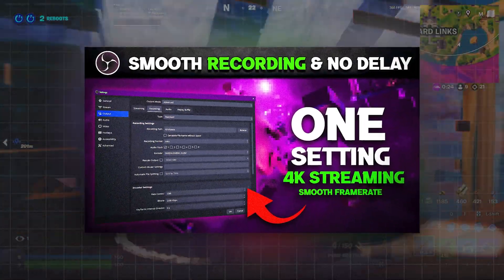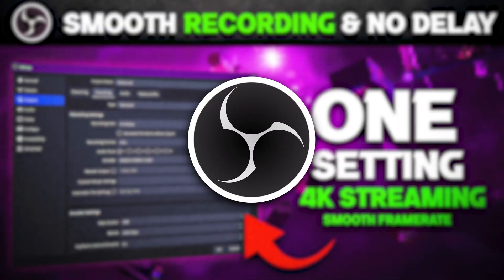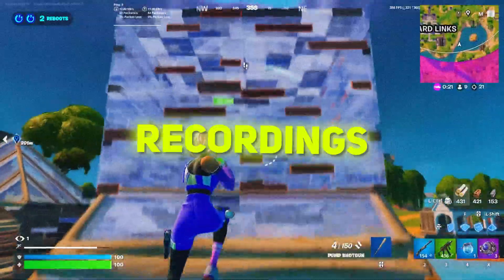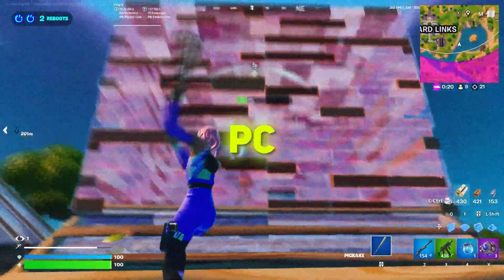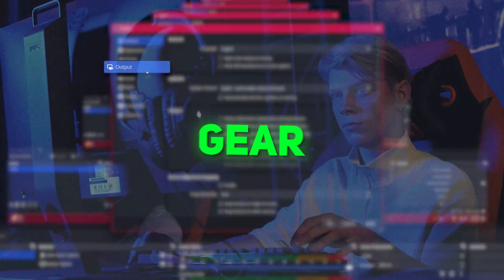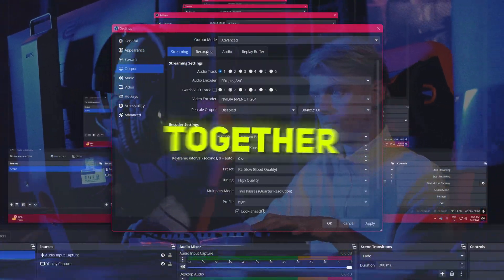Welcome back to the channel. Today we'll be discussing some effective OBS settings to get smoother, lag-free recordings on your low-end PC. So grab your gear and let's optimize together.